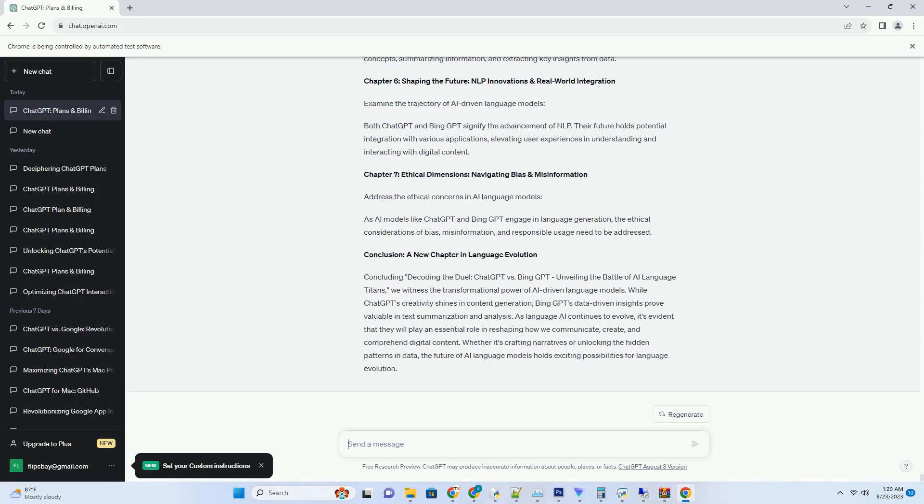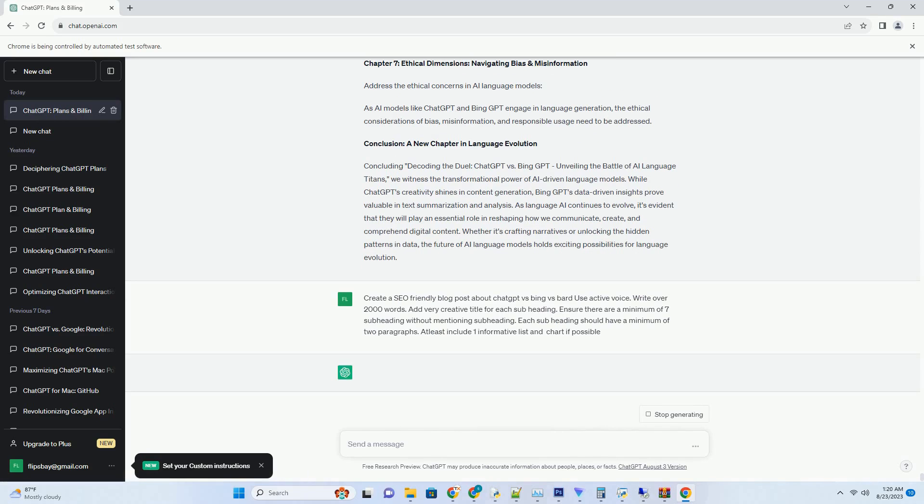You can download this unique blog post text file from description below and use it on your site.